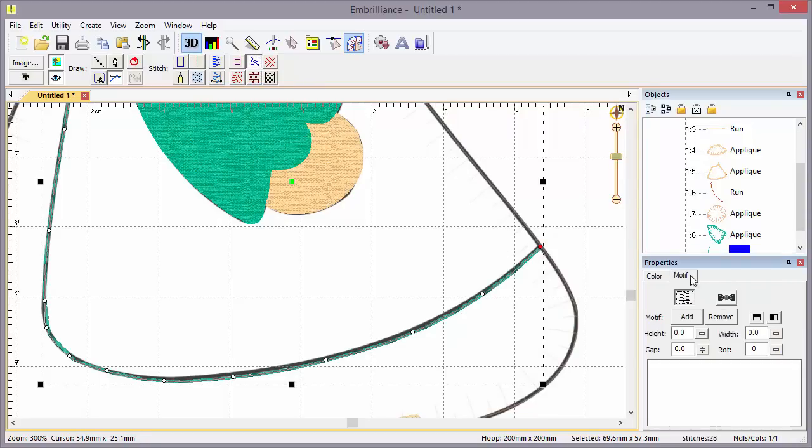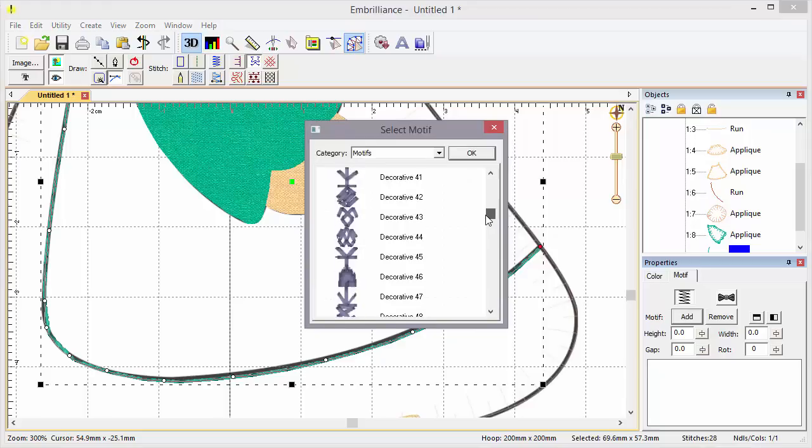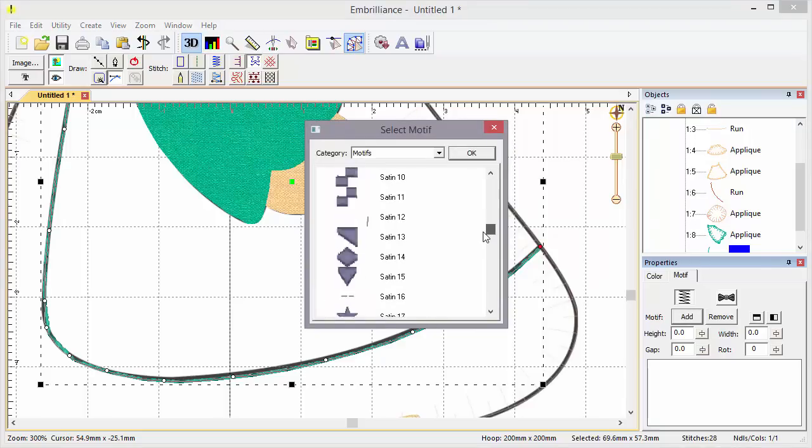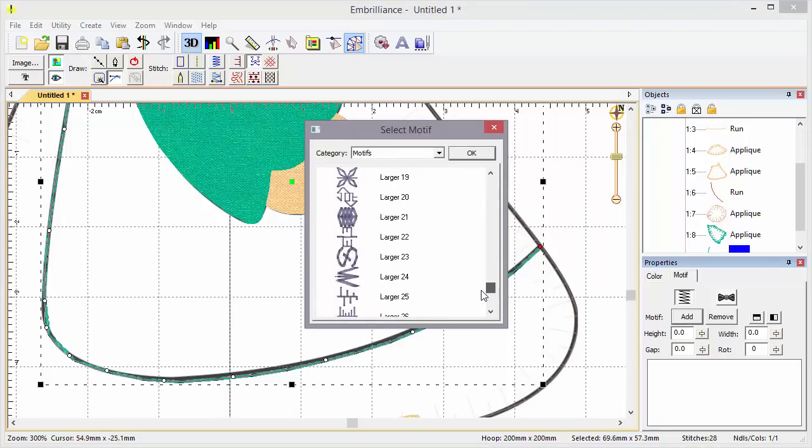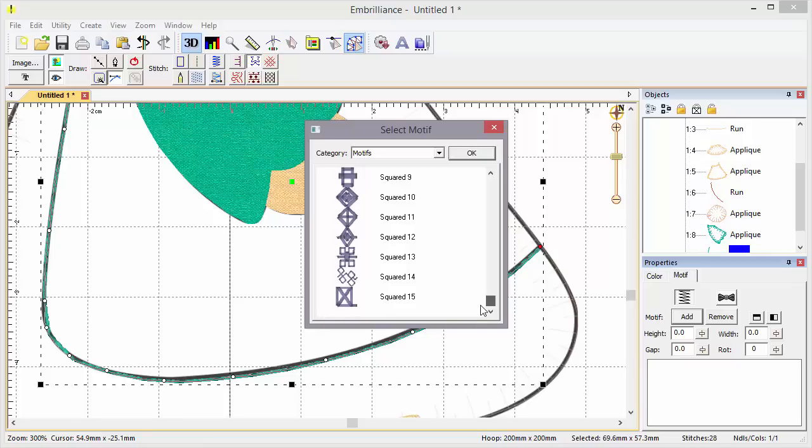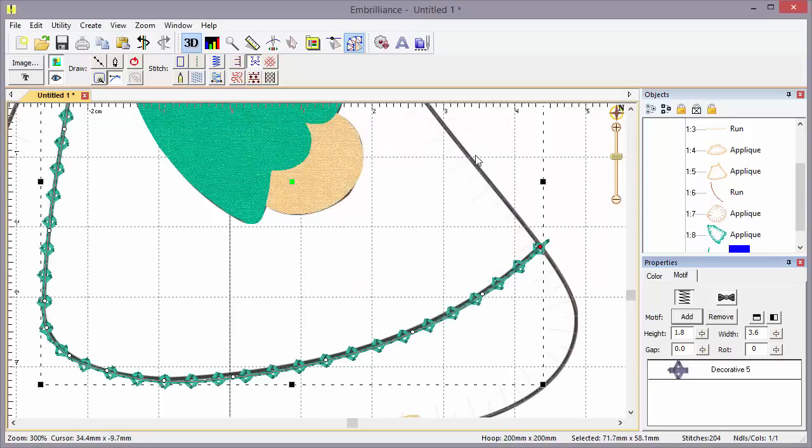Now, we have our motif properties. And we have to add a motif to it. We have a lot of motifs to choose from, including satin stitches, candle wicking, black work, all sorts of things to play with. I'm just going to pick something. Decorative number five sounds good to me. And there is a motif run.